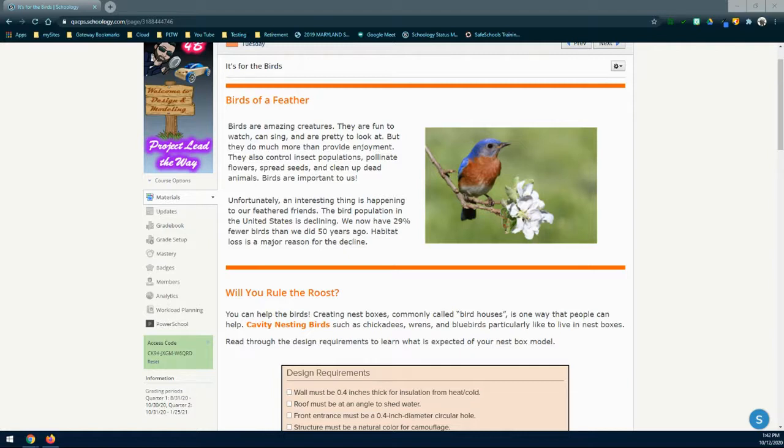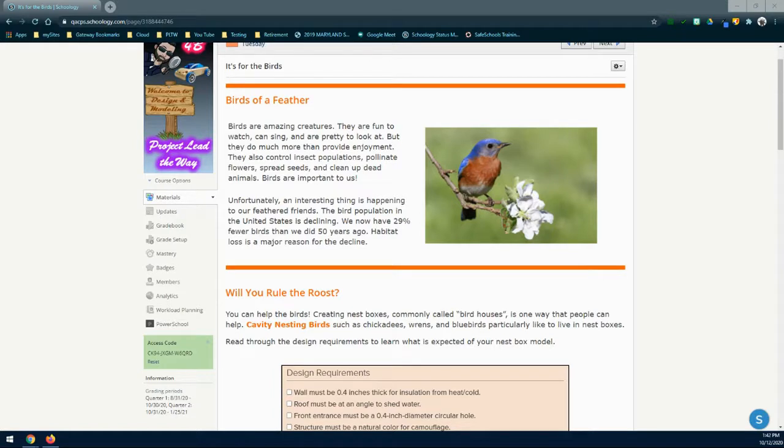Unfortunately, an interesting thing is happening to our feathered friends. The bird population in the United States is declining. We now have 29% fewer birds than we did 50 years ago. Habitat loss is a major reason for the decline.